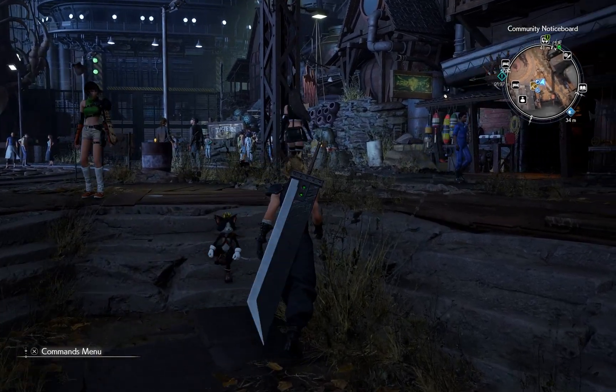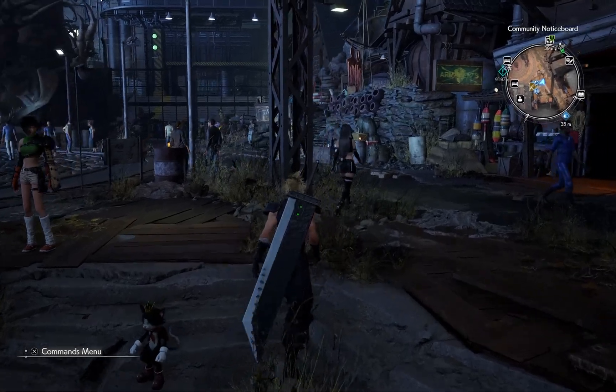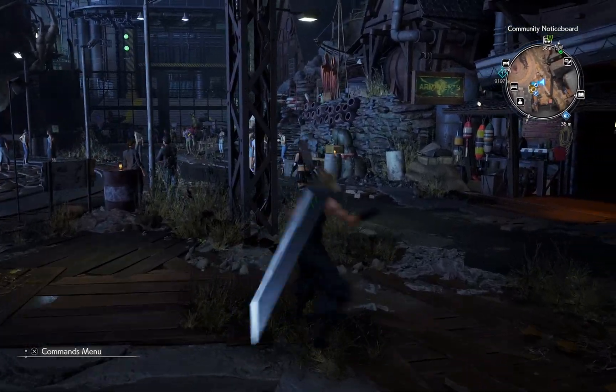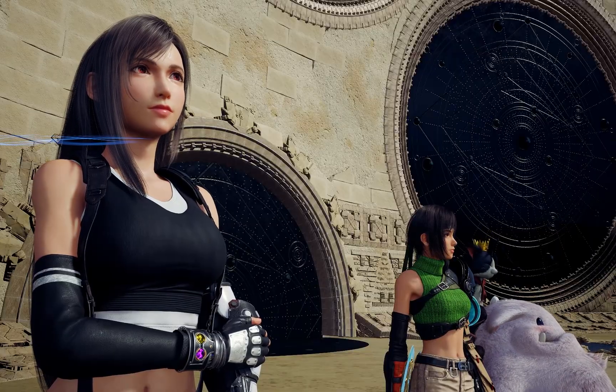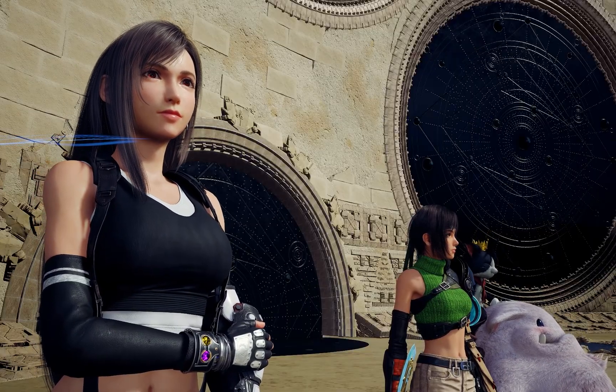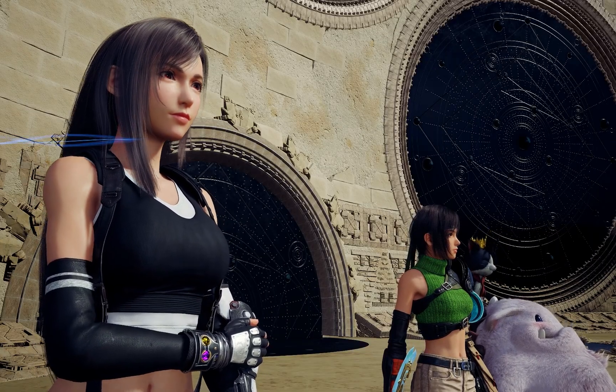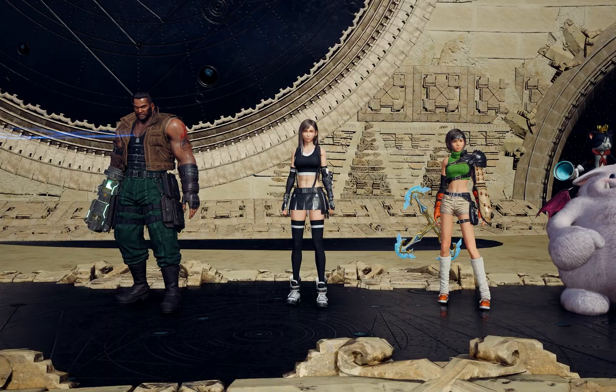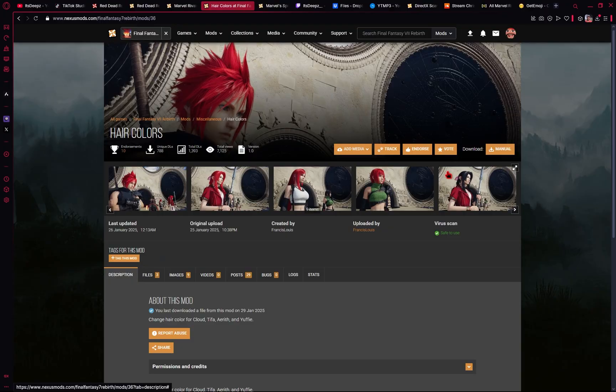Now when you load up in the game, you should see your new mod installed correctly. So Tifa had her standard outfit changed to black and white. So now you should have the knowledge to download any mod you want.